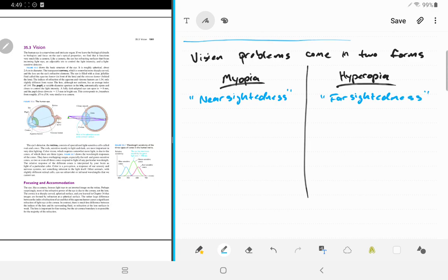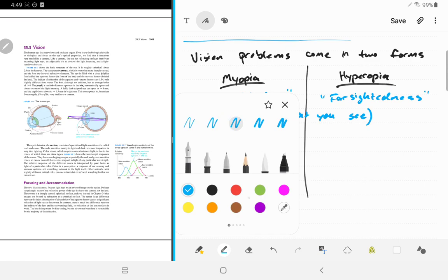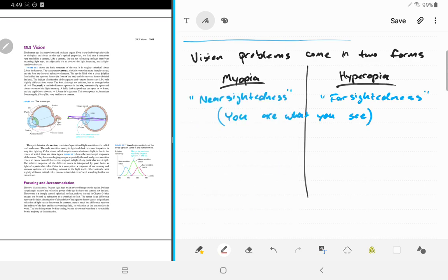The way I remember which is which: there's a saying called 'you are what you see.' Nearsighted people can see near, they can't see far. So if you're myopic, you can't see objects that are far away. If you're hyperopic, you can't see up close.